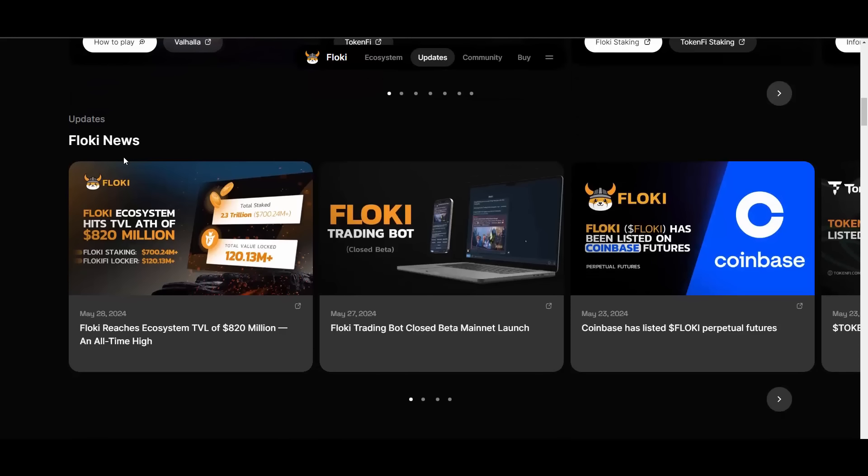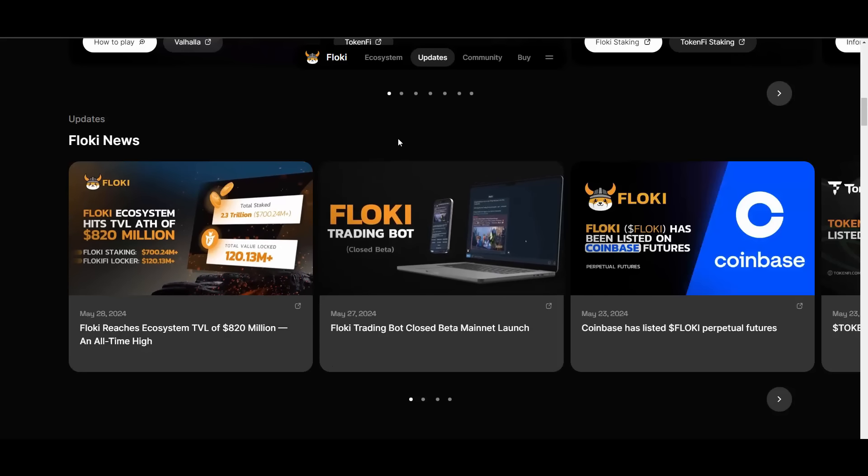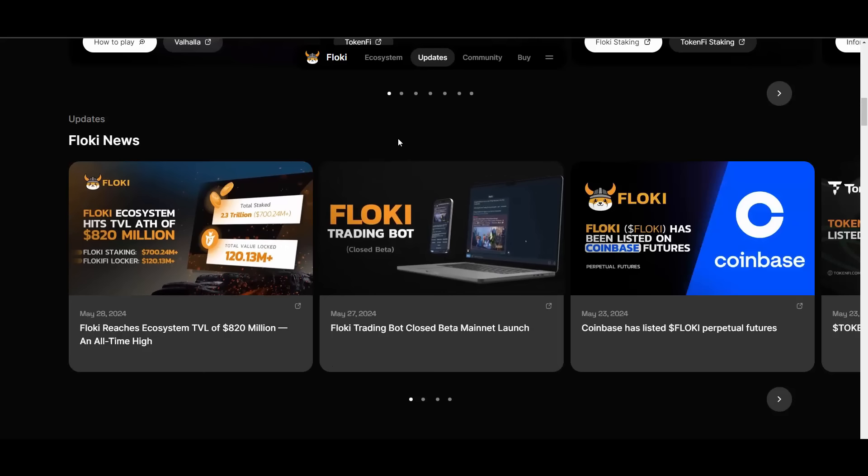Floki's blend of meme culture, community engagement, and private utility and strong leadership as well as their vision and execution of the highest quality sets the standard and ushers in a new paradigm and demonstrates what a meme coin can accomplish. They are really standing out from their competition.